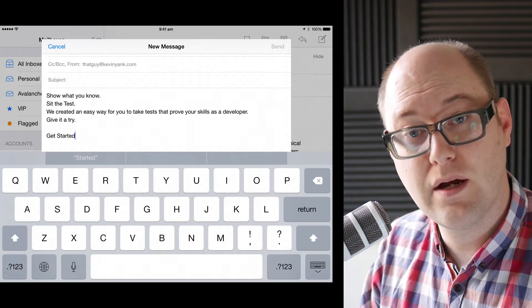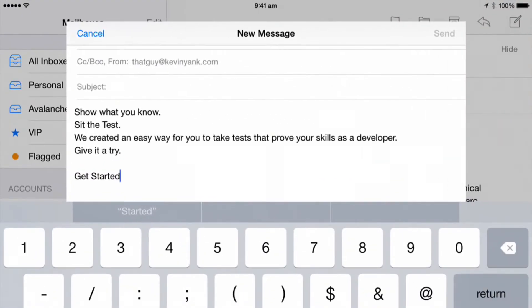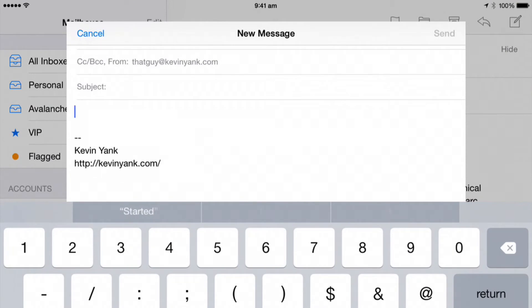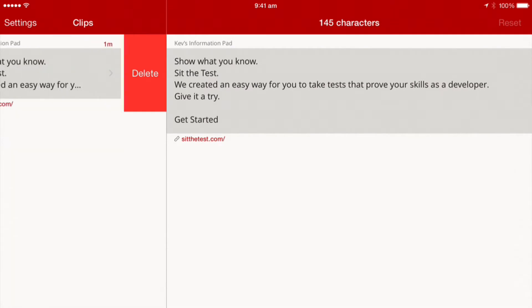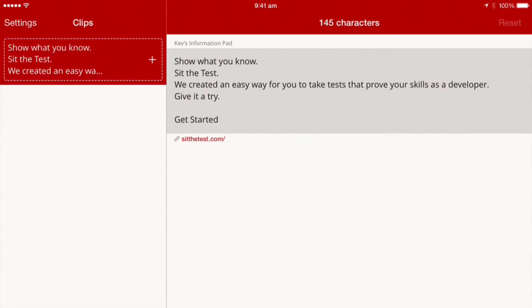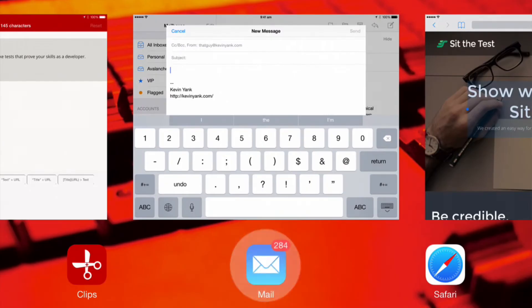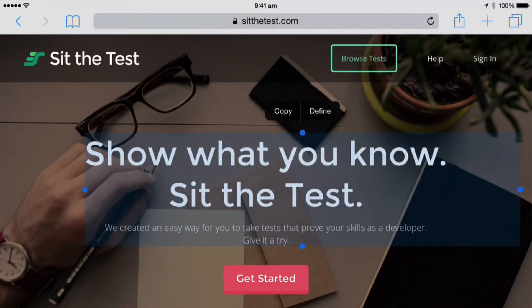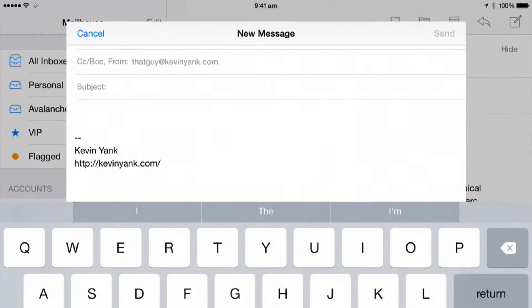Now there's a much quicker way to do that if this seems like a bit of a hassle. I'll undo that change to my message, go into Clips and delete that clip so we're back where we started. Now if I go into Safari and copy that formatted content again, then switch back to Mail to paste it...